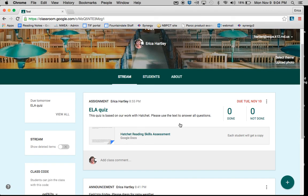In our next tutorial, we'll look at how you then, as the teacher, interact with the assignments that the students have completed.